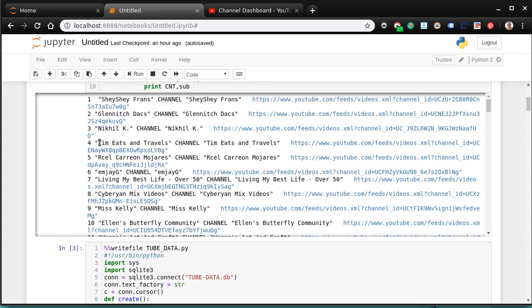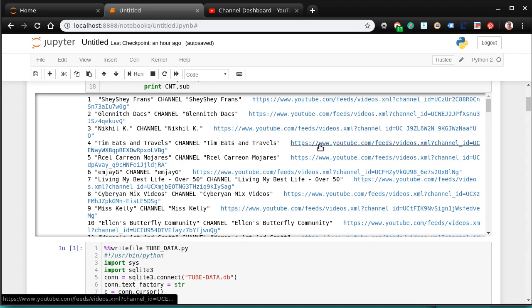And you see it makes me a list. Tim's Eats and Travels, the channel of Tim's Eats and Travels. And there is the channel RSS feed. That's not his channel. It's the RSS feed.